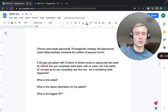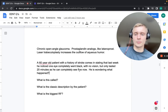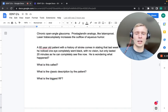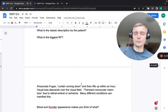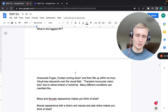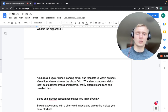A 60-year-old with a history of stroke noticed one eye went completely black with no vision for 20 minutes, then resolved. This is amaurosis fugax. Patients classically describe it as a curtain coming down and then lifting up within an hour — transient monocular vision loss due to retinal emboli or ischemia. Atherosclerosis of the carotid artery is the biggest risk factor.